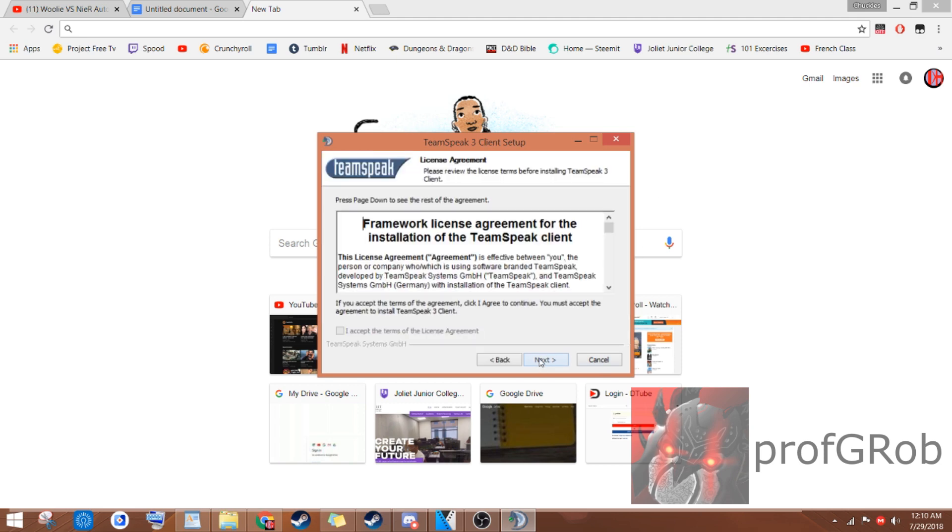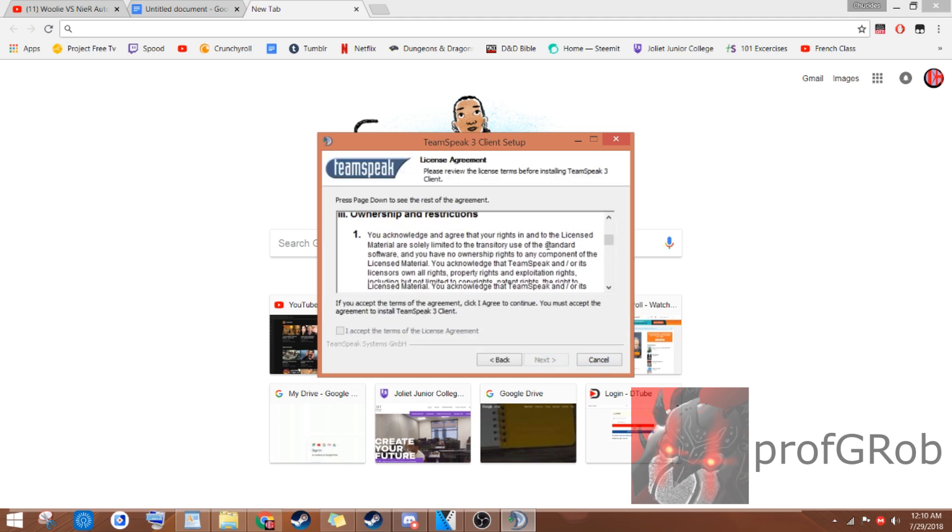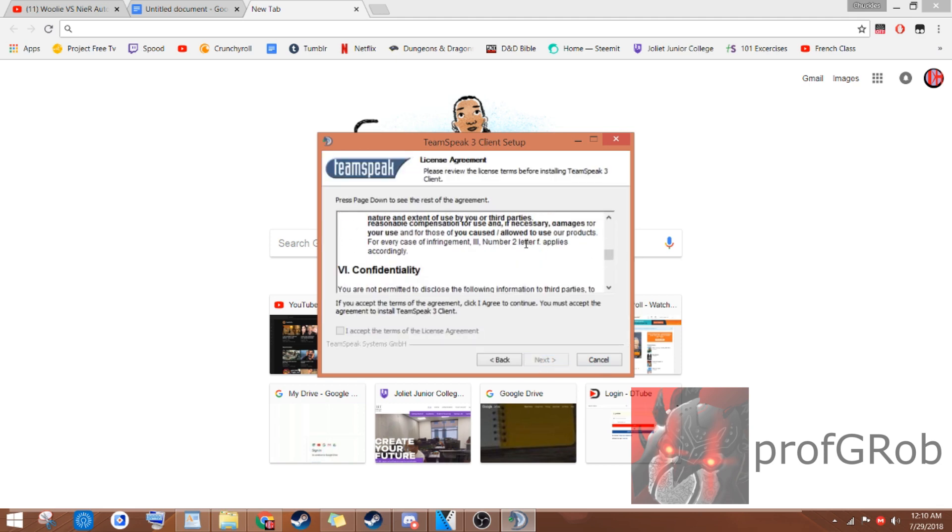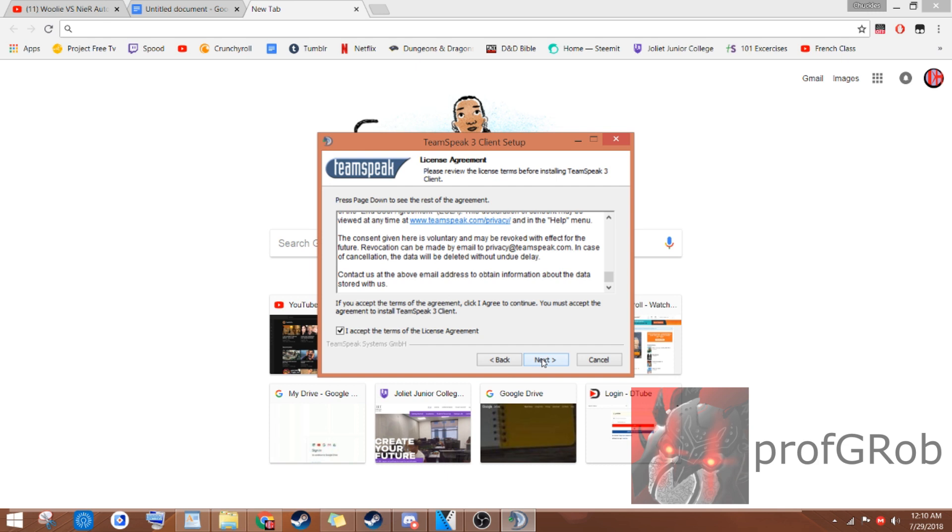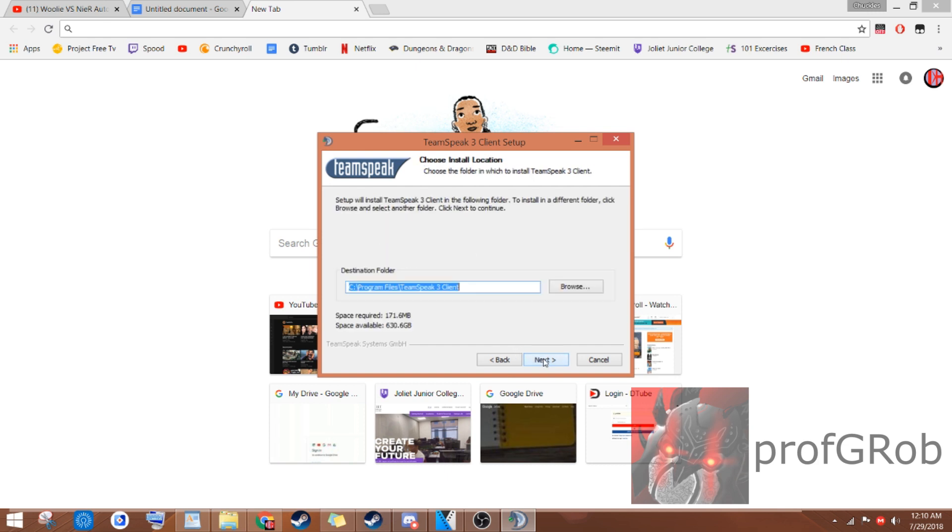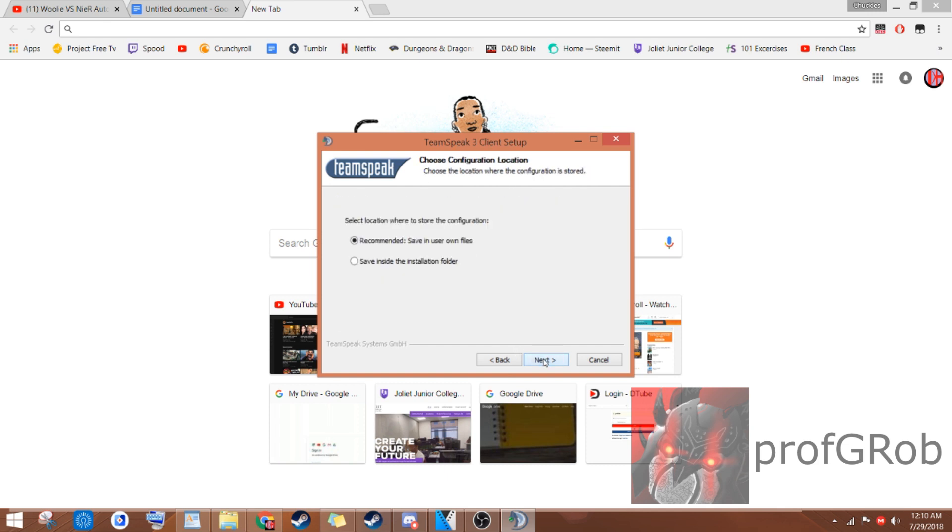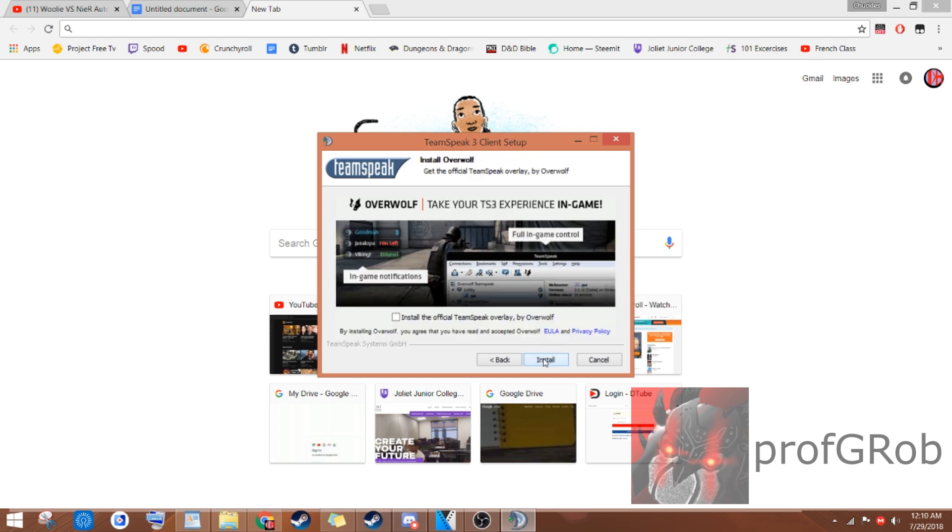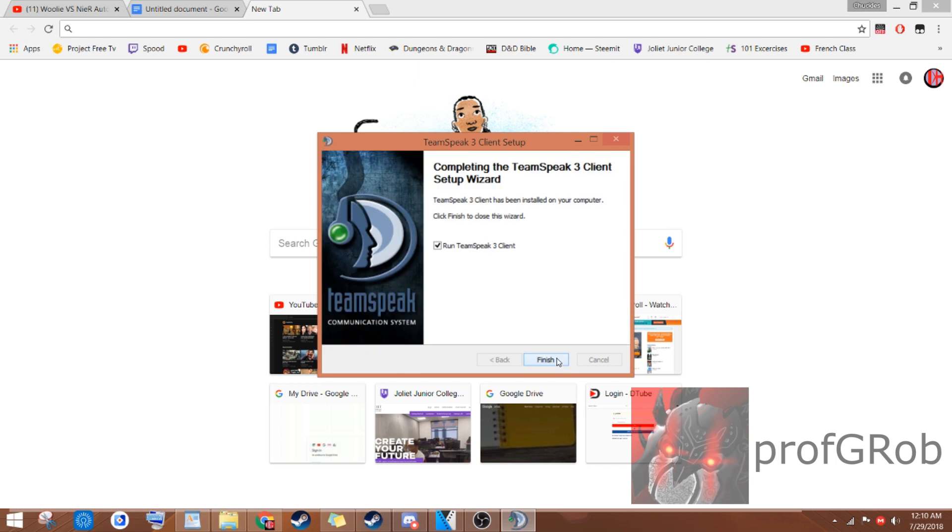Hit Next. Agree to the terms of the license agreement. And then hit Next again. Hit Next. Hit Next. Hit Next one more time. Do not install Overwolf, and hit Install. Once you've reached this part, congratulations, that's part 1 of 3 complete.